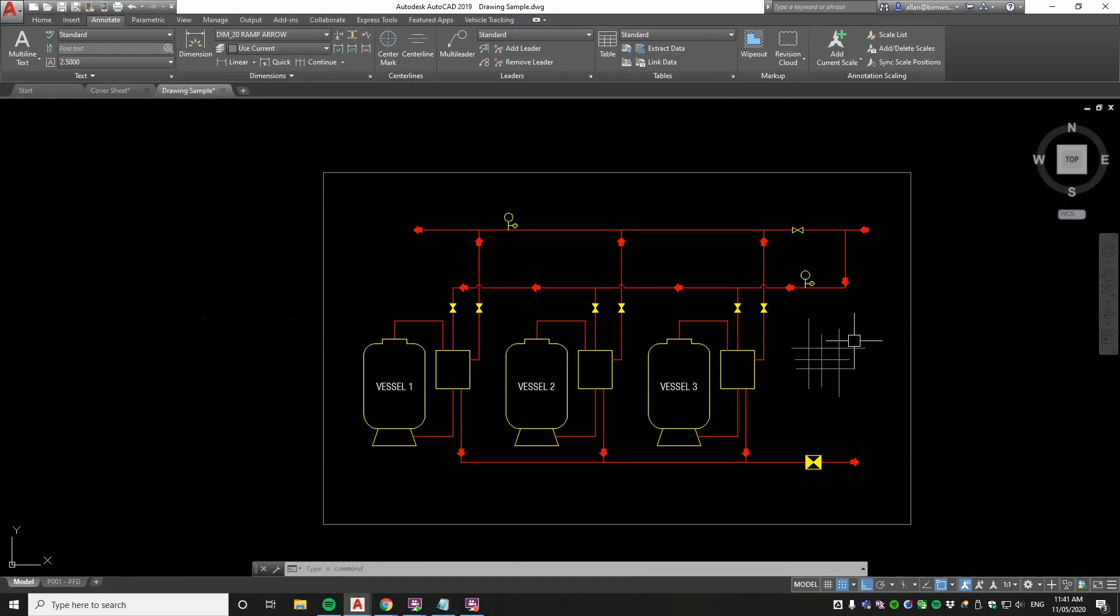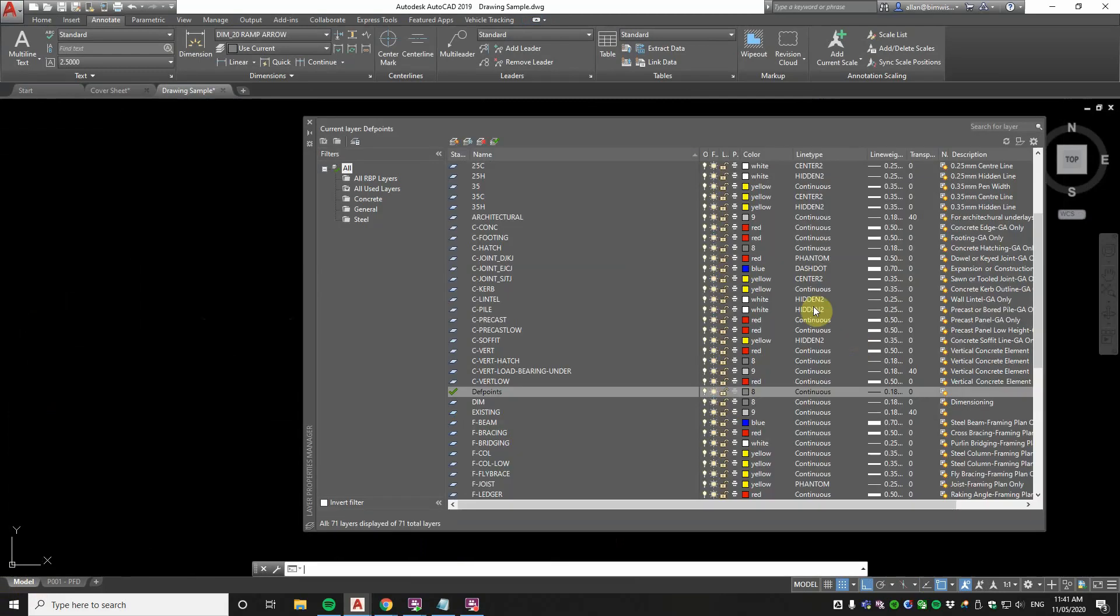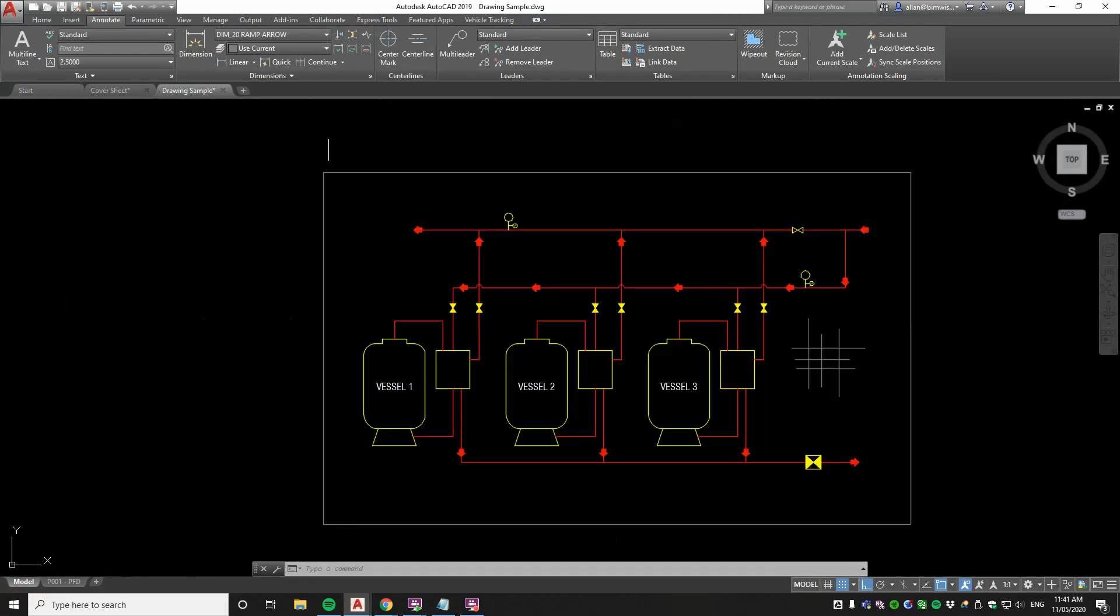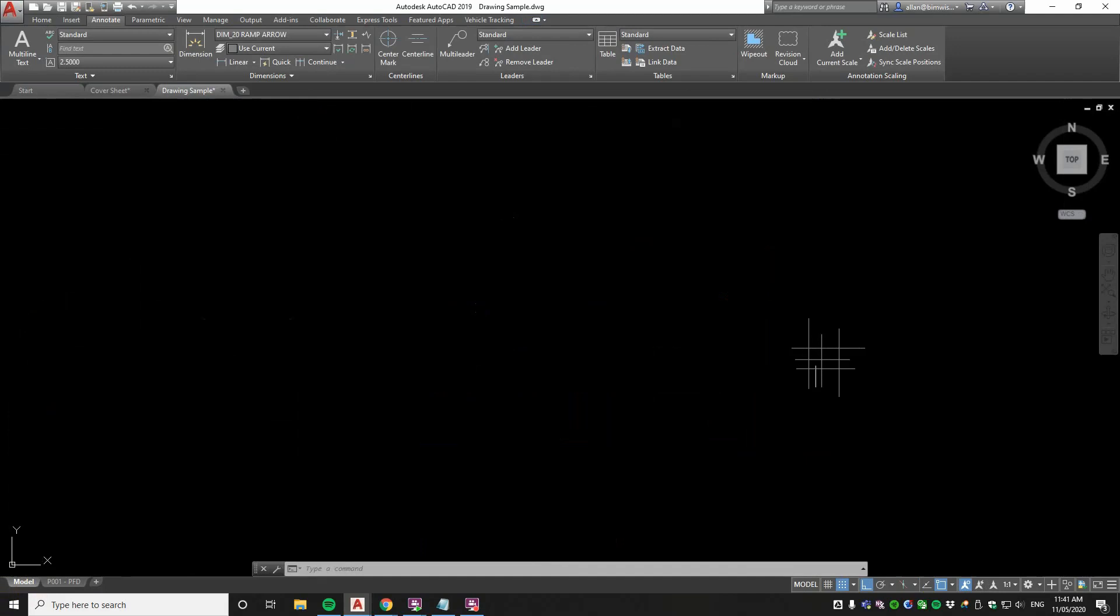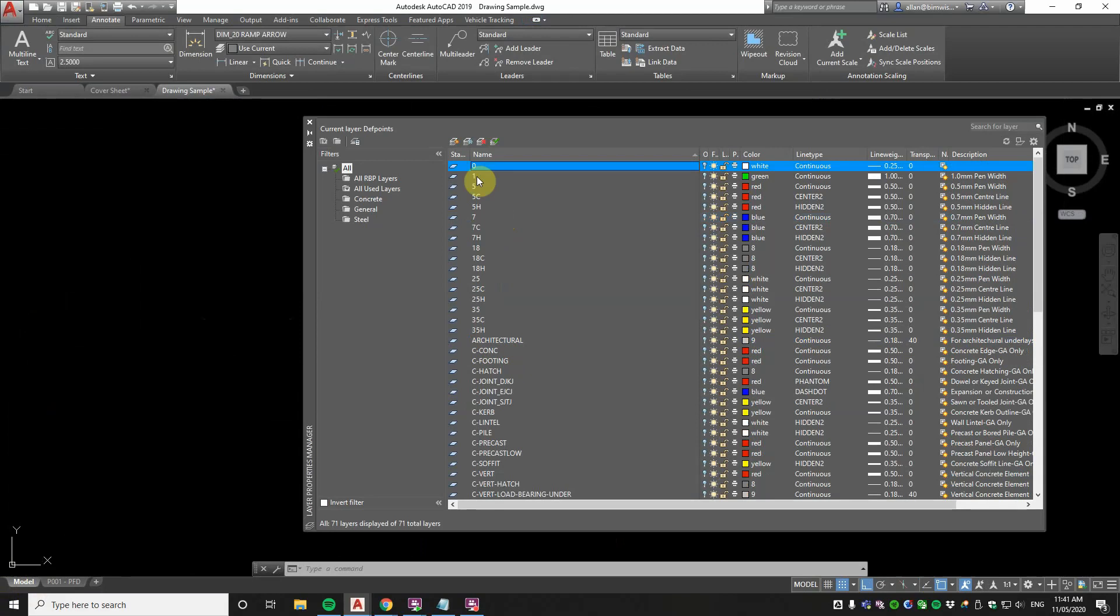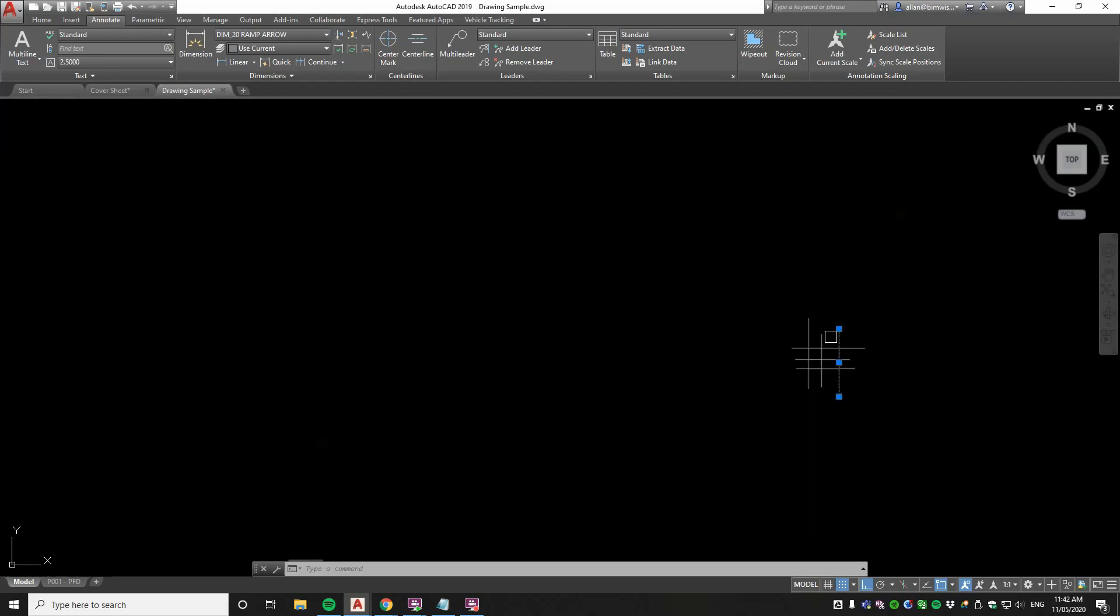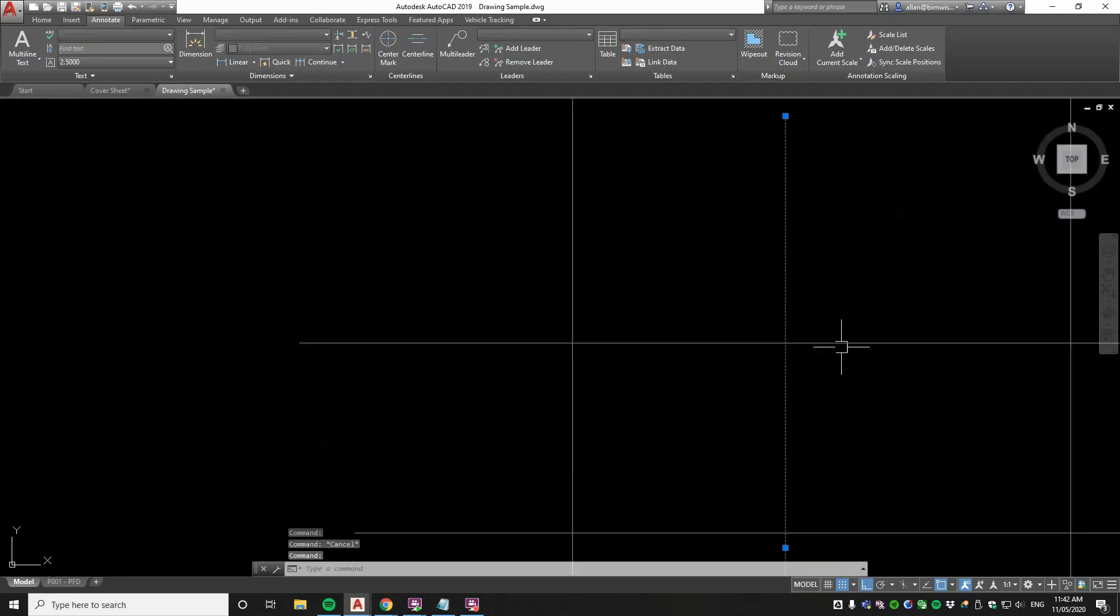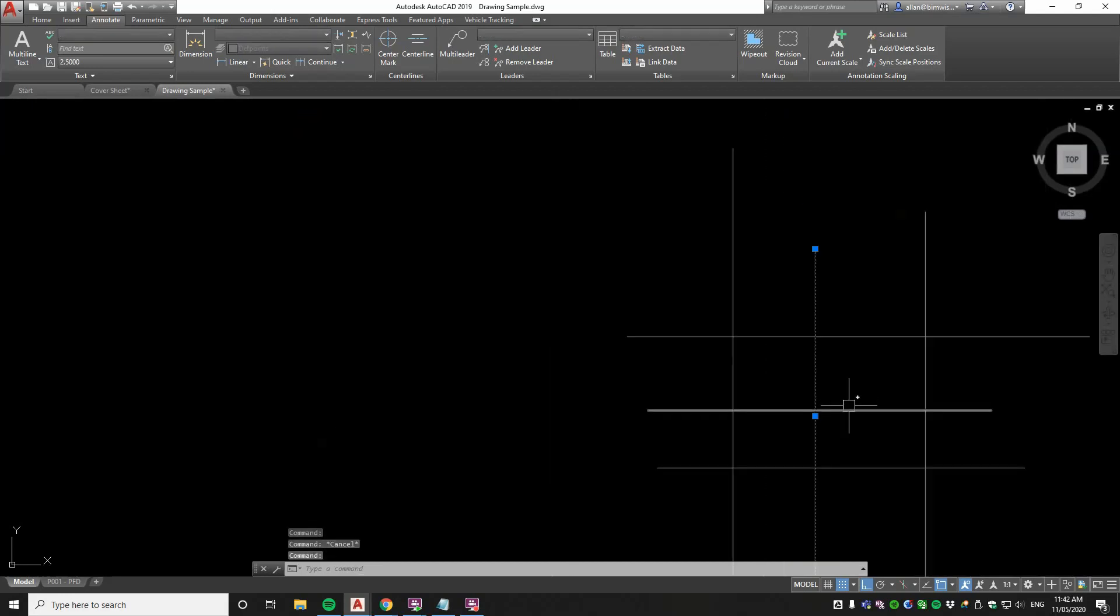Now bear in mind just a couple of tricks with Def Points. If you do isolate Def Points like this, layer isolate and then you try to edit, you can't. The reason for that is you need to put layer 0 on as well because those two are linked together. So layer 0 and Def Points are special layers. When I put layer 0 on, you'll notice now that you can edit those lines.